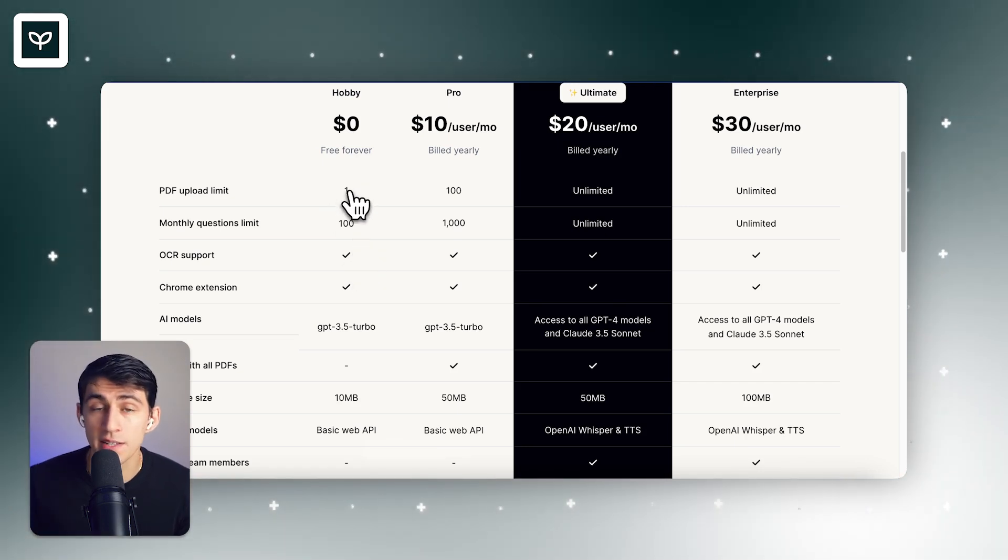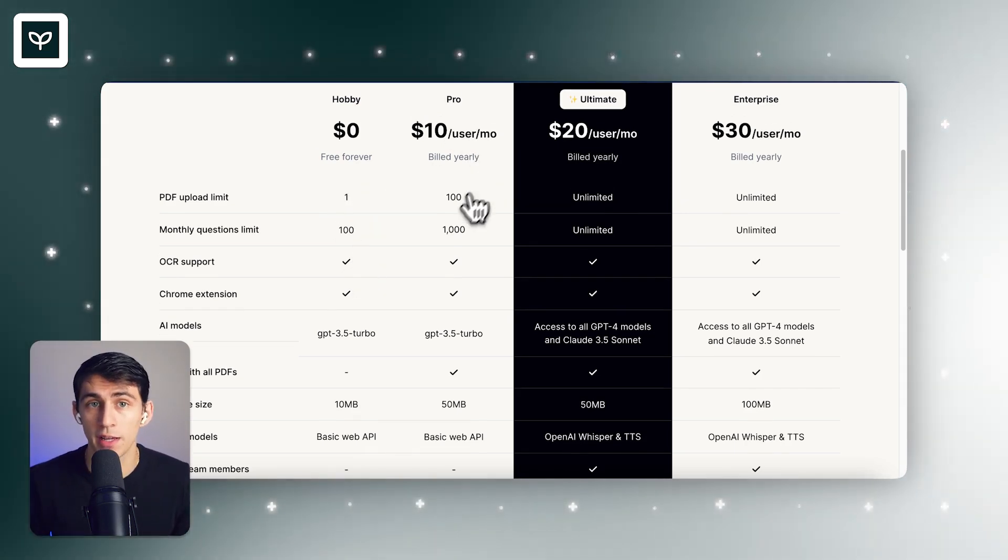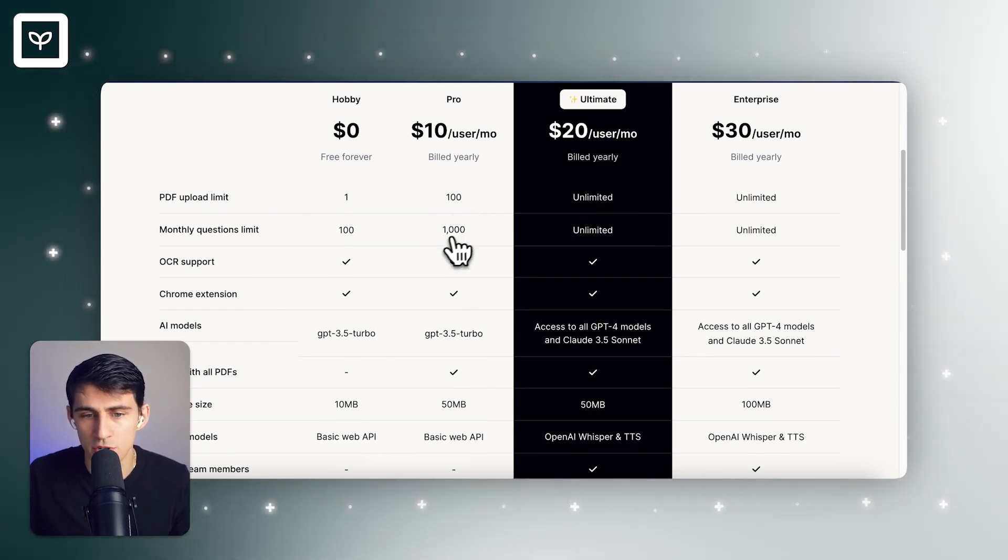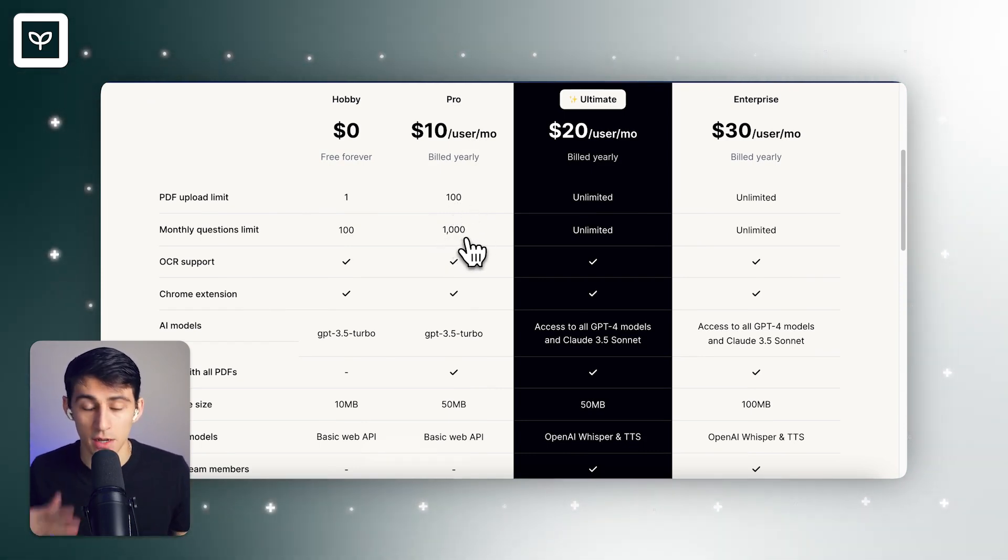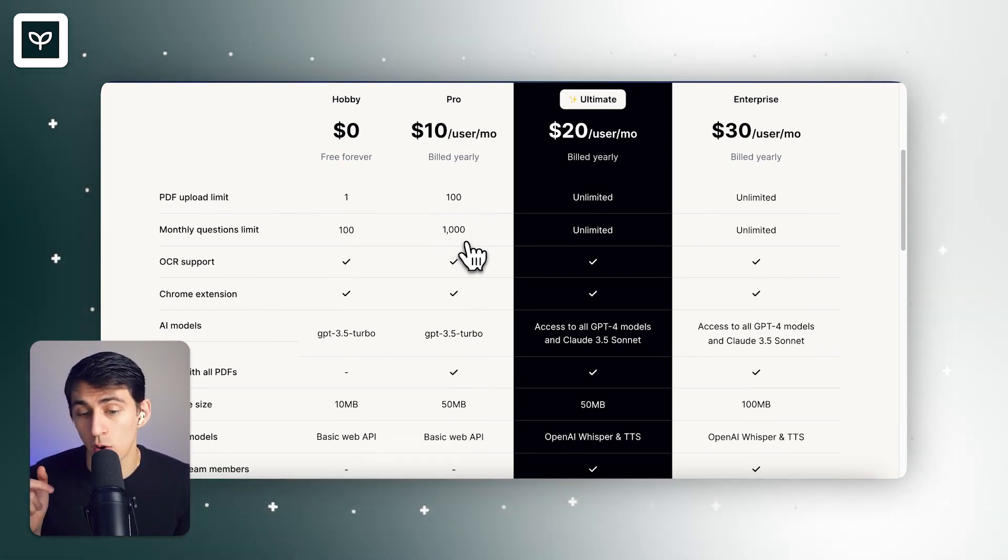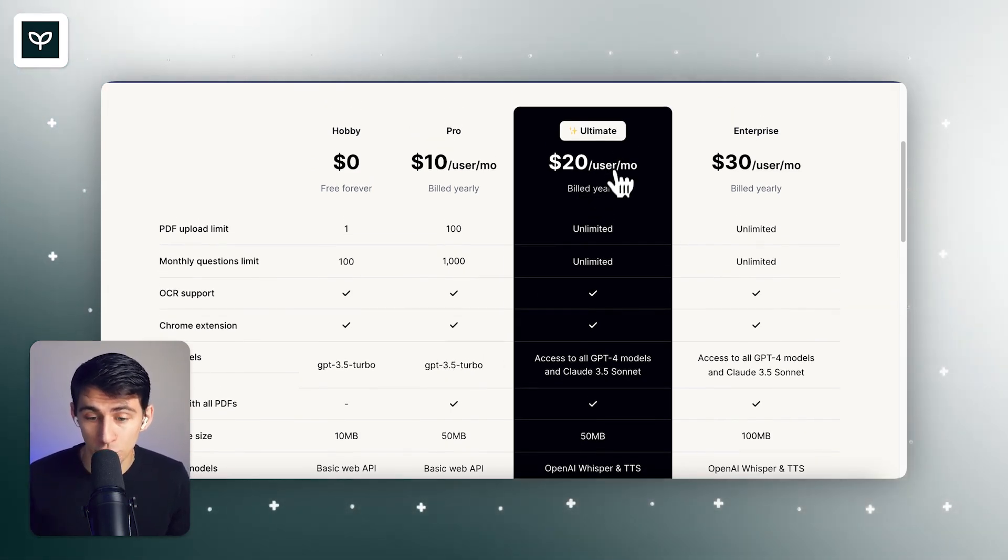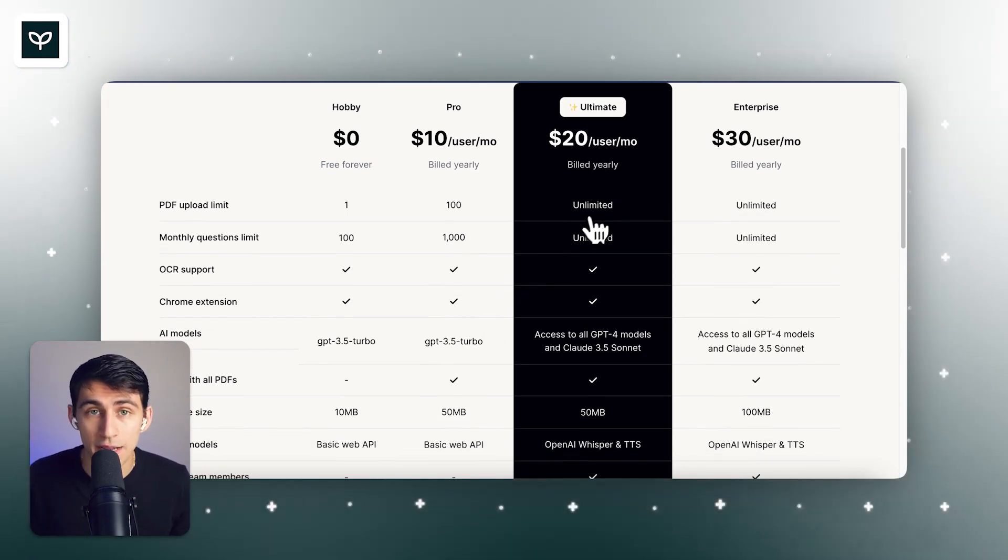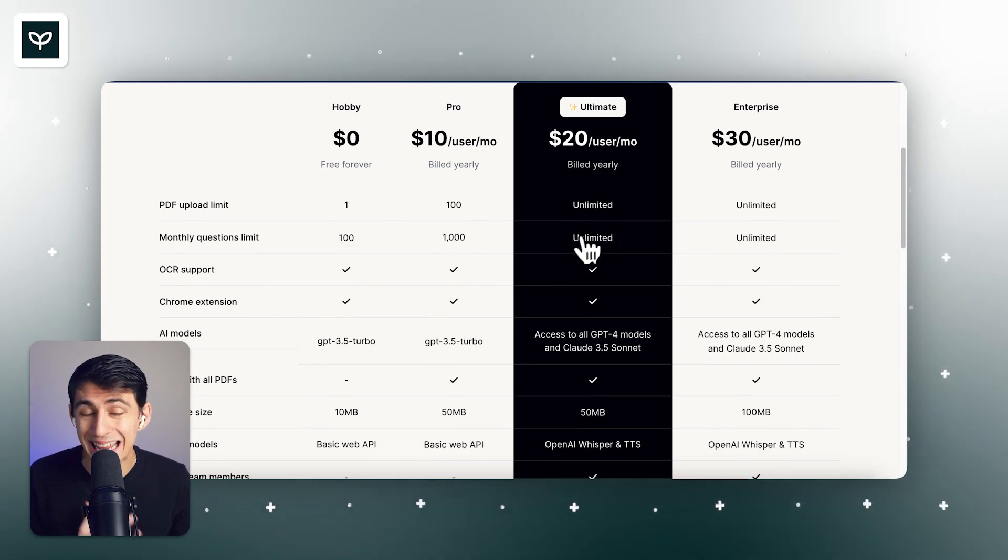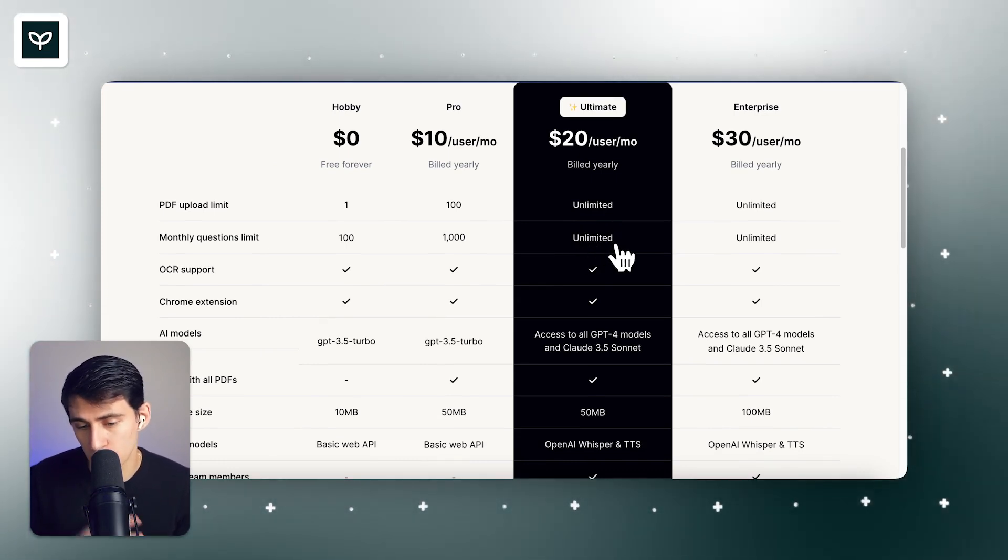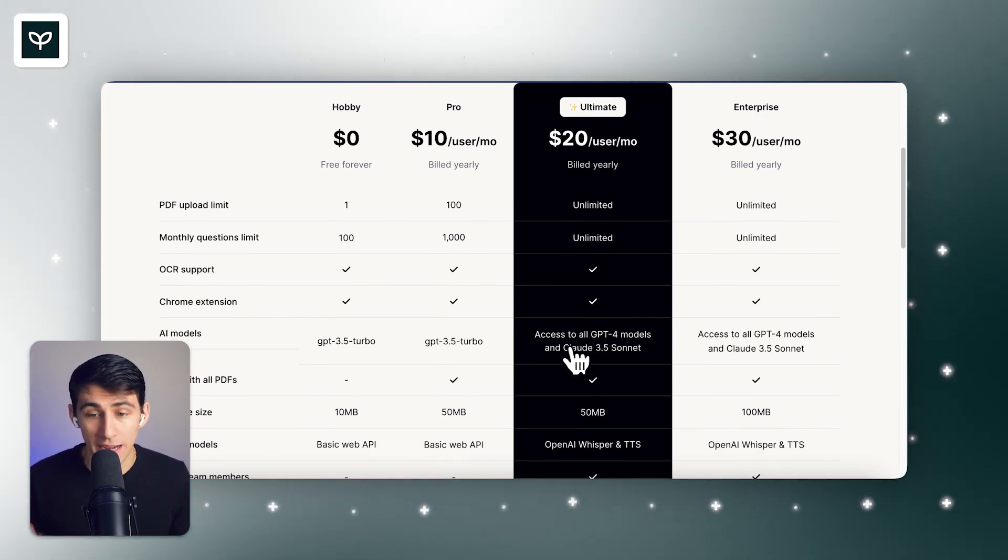When it comes to pricing, there is a free forever plan, and it includes some features like 100 monthly question limit and a one PDF upload limit. For the pro version, it includes a 100 PDF upload limit and 1000 monthly questions with GPT 3.5 Turbo.